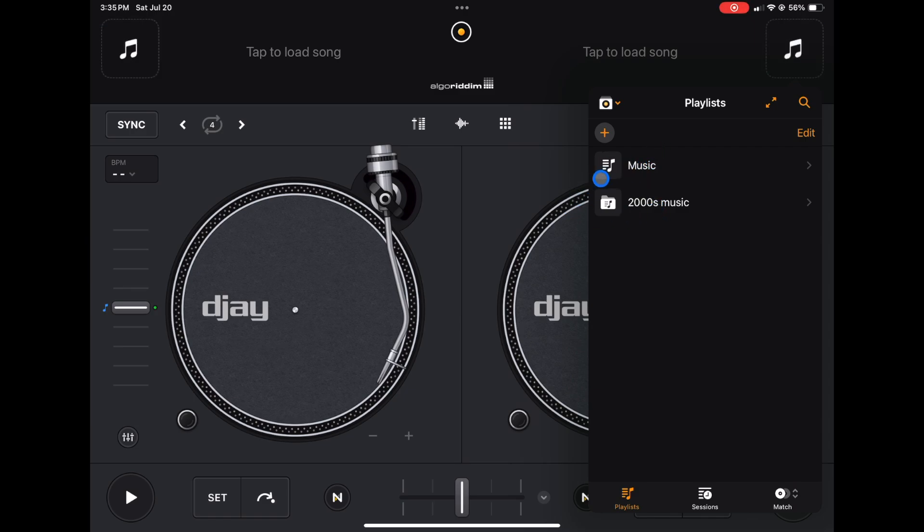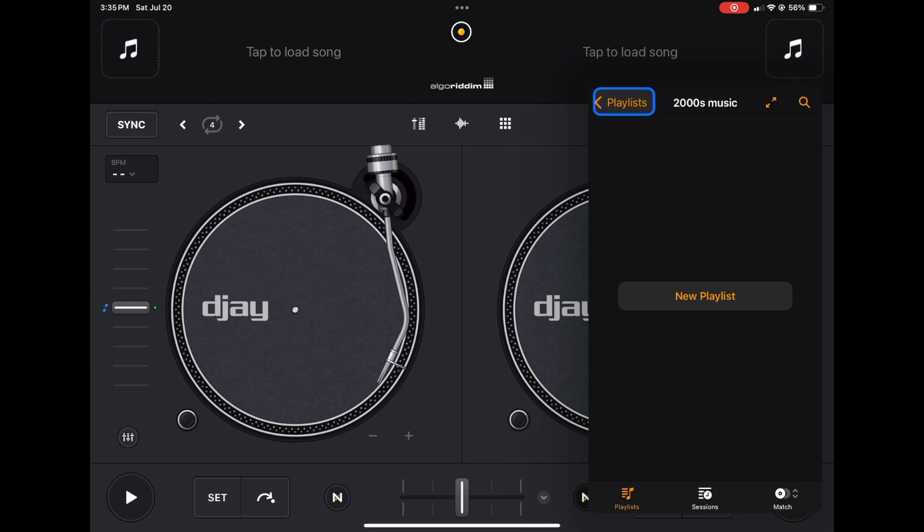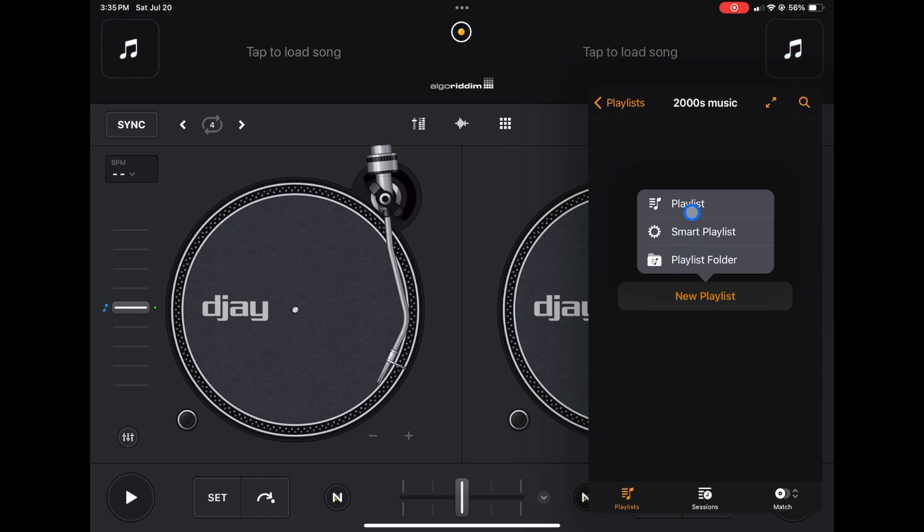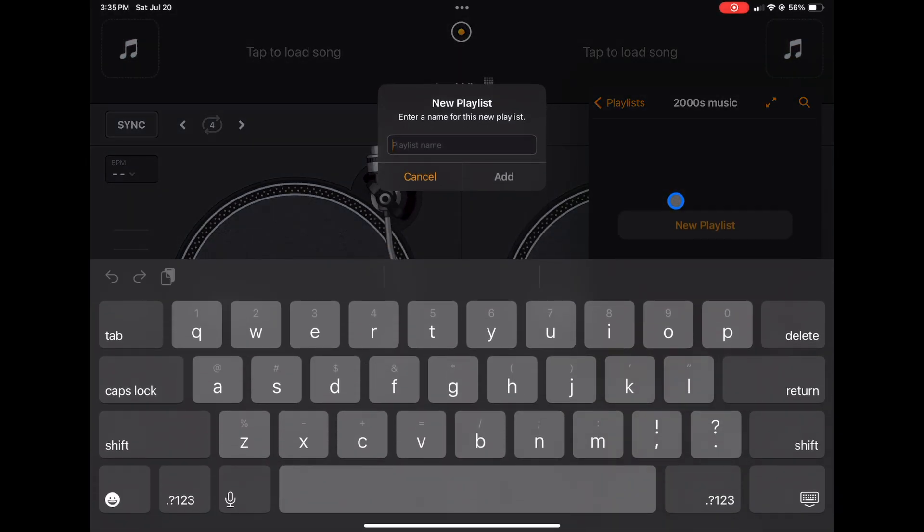So if we click this playlist folder now we get a couple of options. We could do a new playlist. So you can either do a folder inside a folder inside a folder and keep doing that, or what you can do is add a regular playlist. So I'm going to press Playlist and now this playlist I'm going to do 2000s hip-hop.